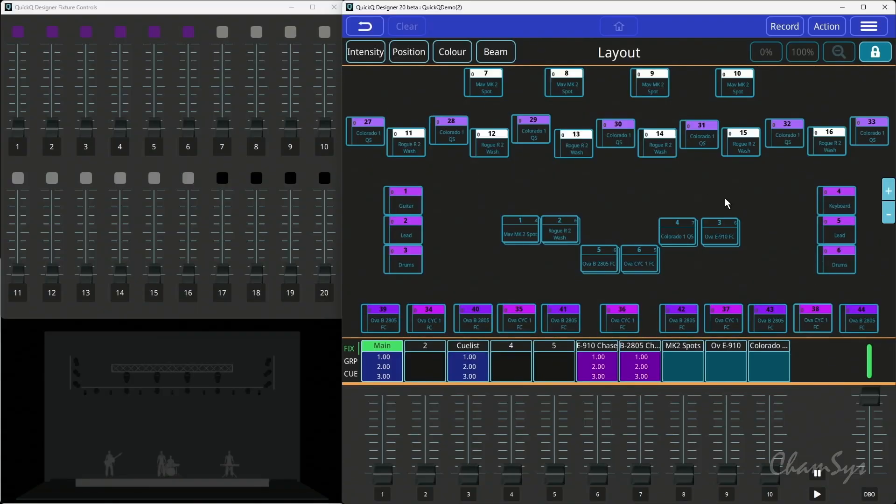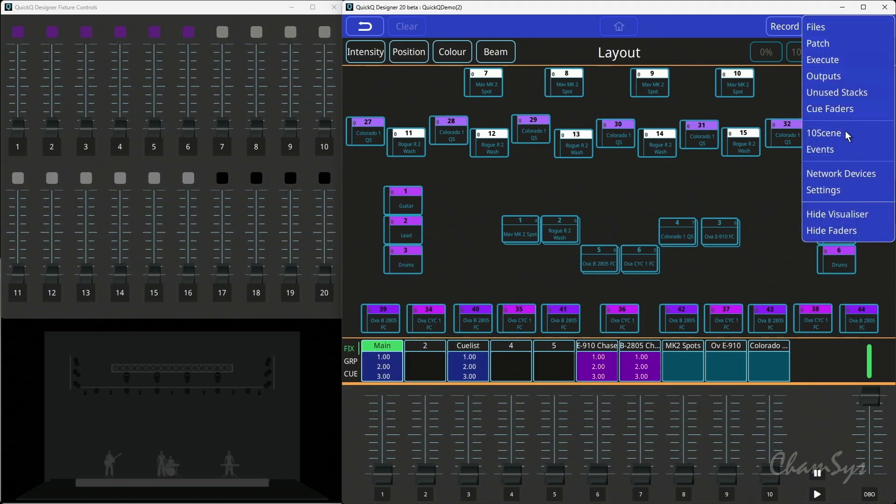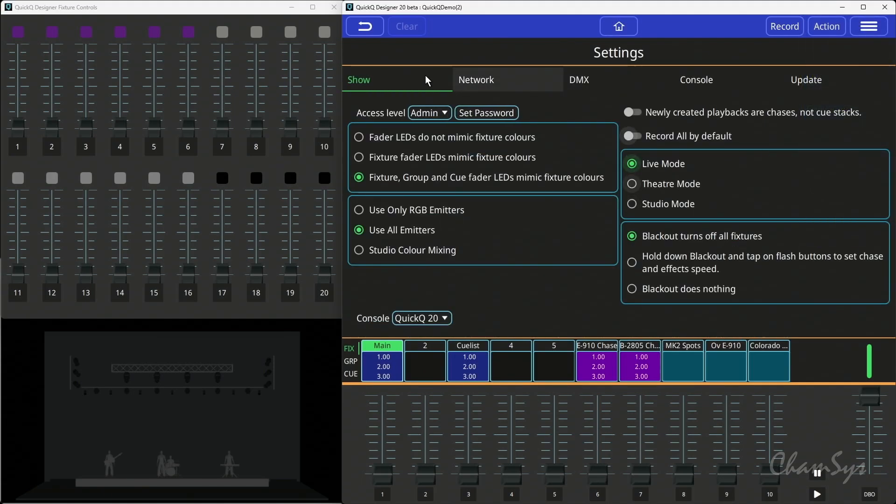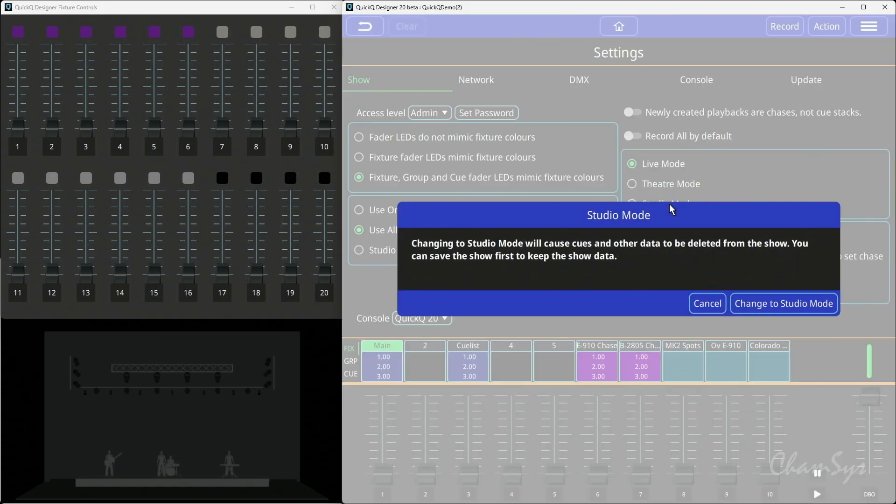If I jump into the console here and go to my settings menu, under the show settings I now have this third option for studio mode. Studio mode when I select it will give me a warning - it will cause queues and other data in the show to be deleted, so you need to be aware of exactly what studio mode is doing.